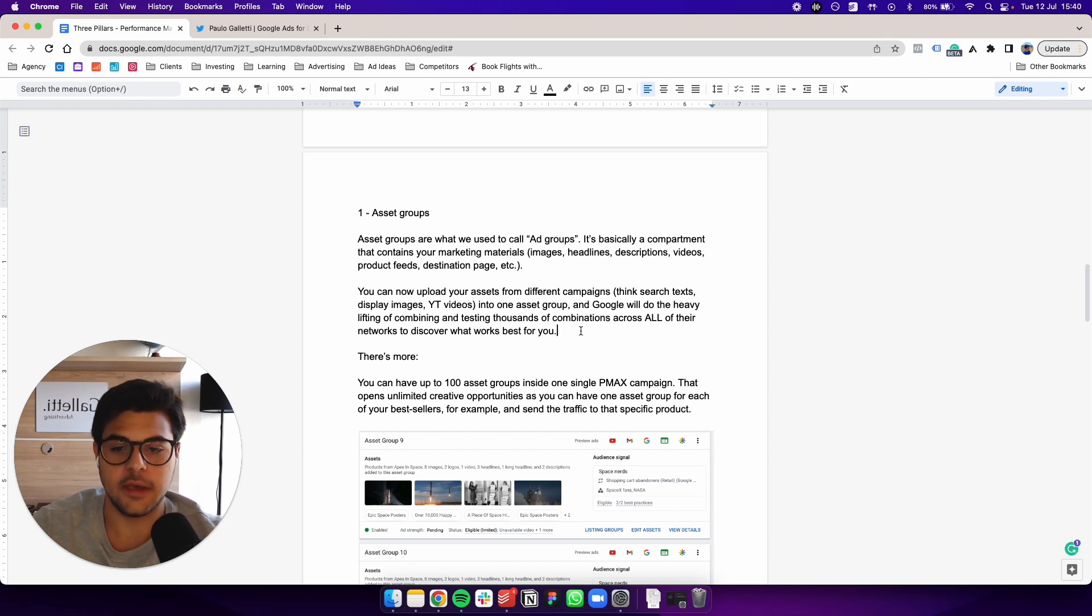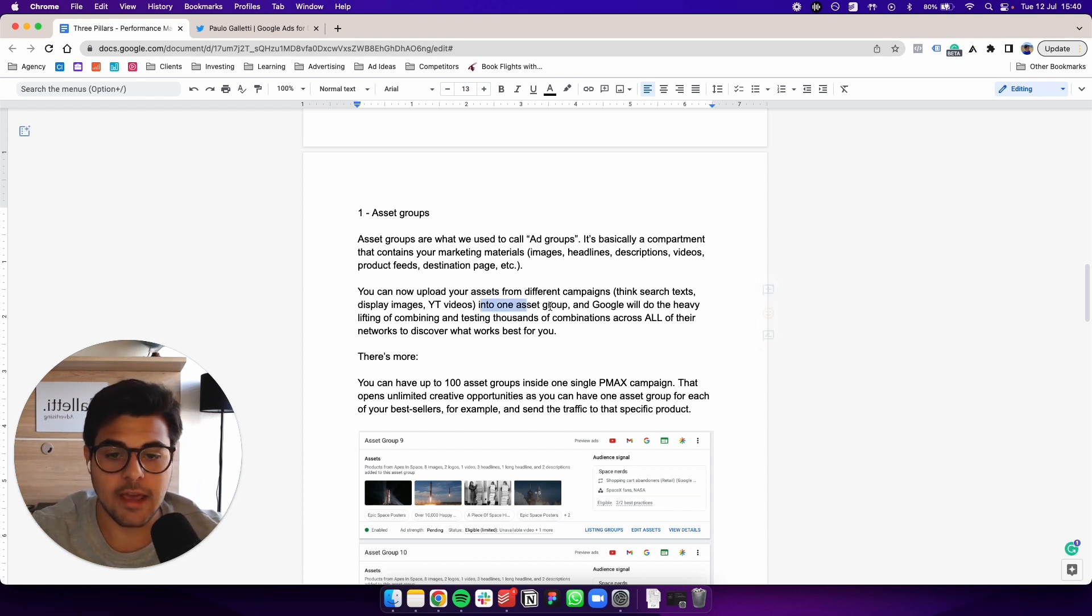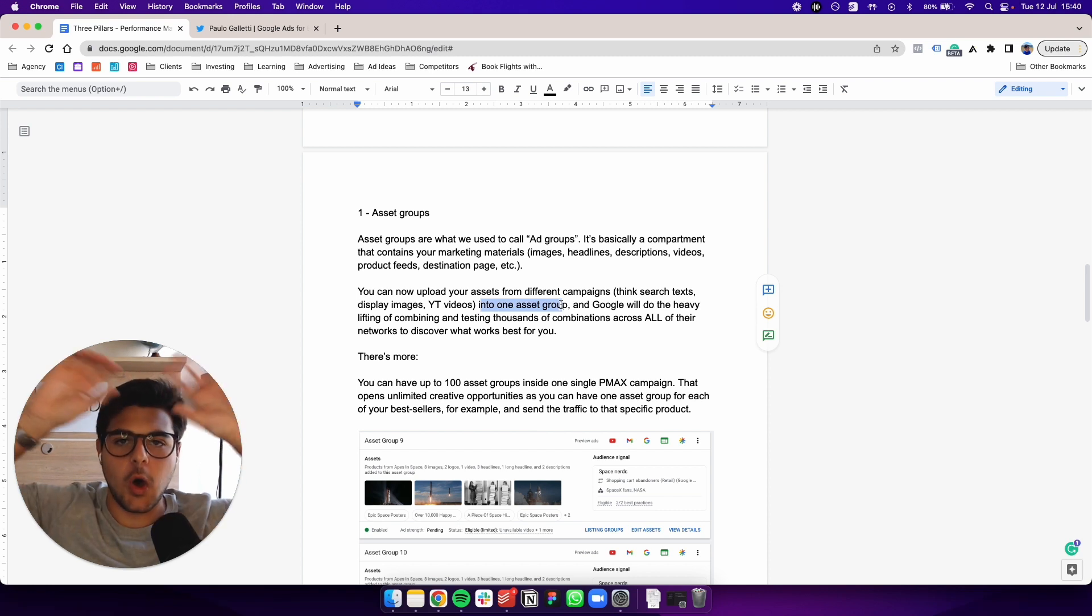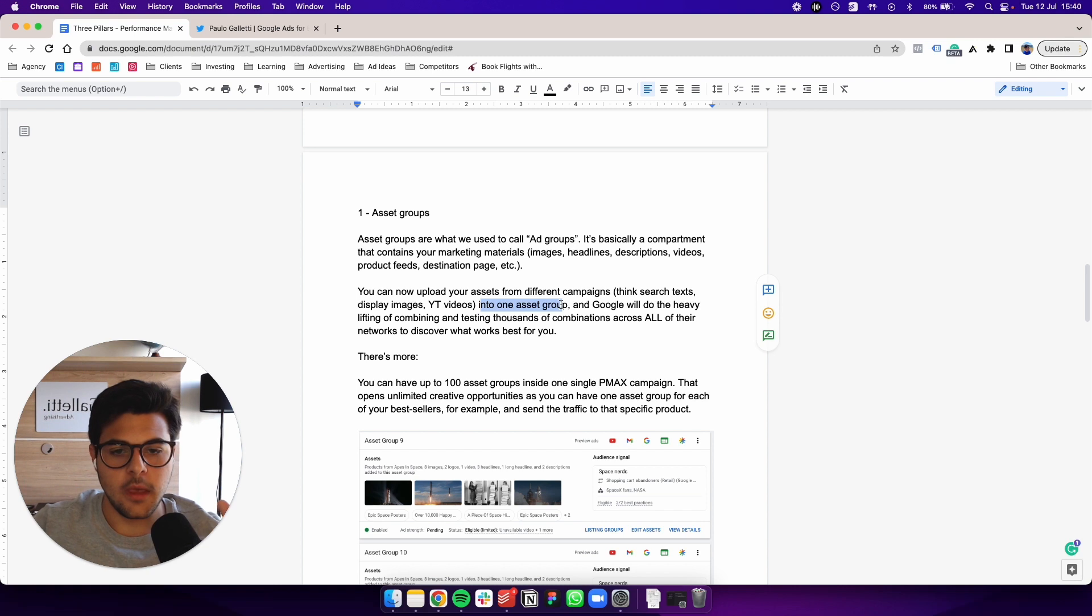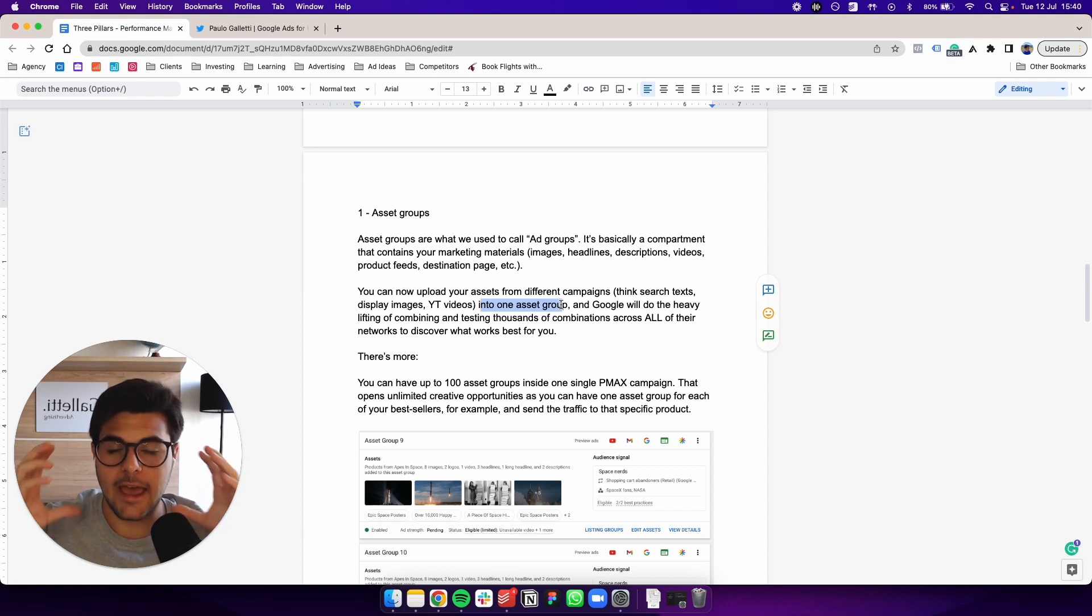Into one asset group. So you're getting all those elements from all the campaign types Google has to offer and you're adding into one asset group.